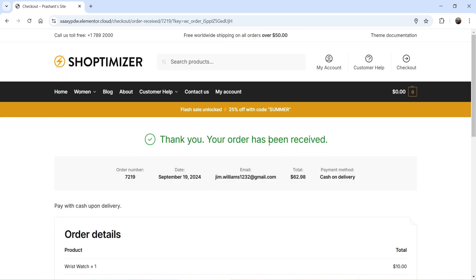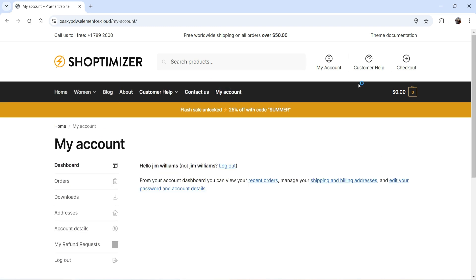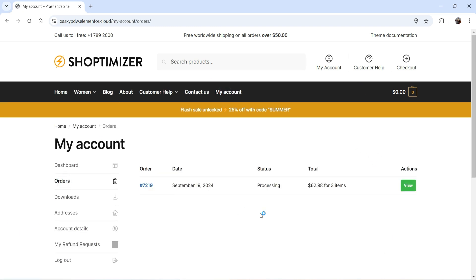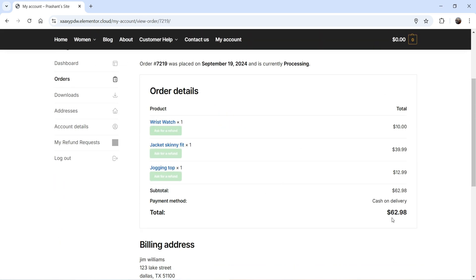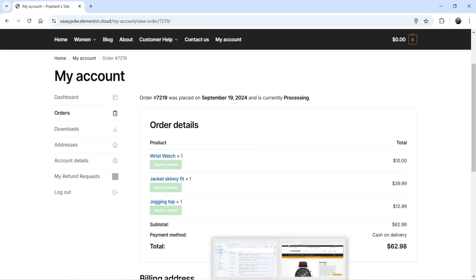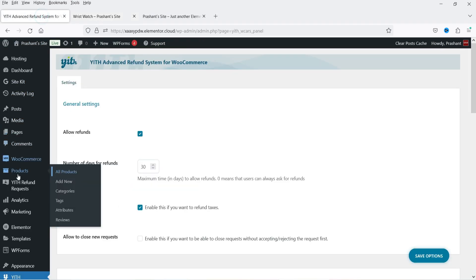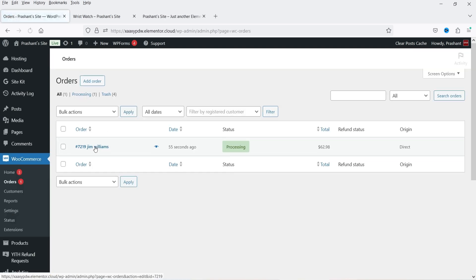The order is successful. Let's go to My Account, then Orders, and click View on the order. We have three different products here. As of now these refund buttons are not clickable because the payment has not yet been processed and the admin has not received payment. Once the payment is done and the product is received, these buttons will be activated.